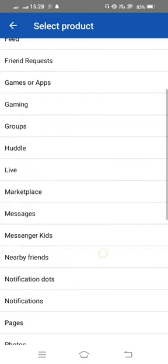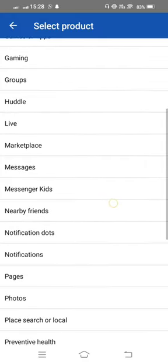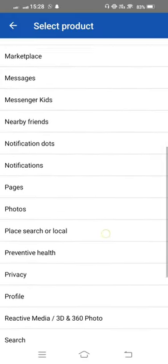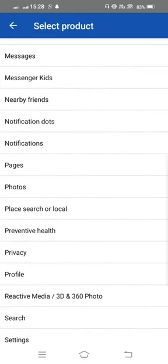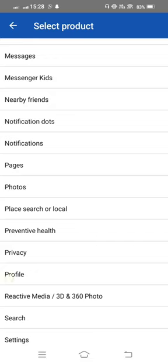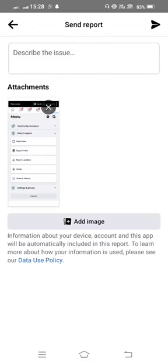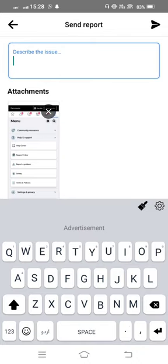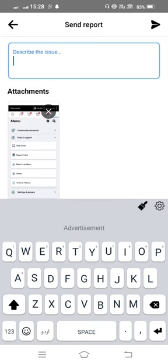Simply select Profile from here and give your description about your issue. Write something like: 'Hi Facebook team, my professional mode is on automatically. Please fix this problem. Thanks.'